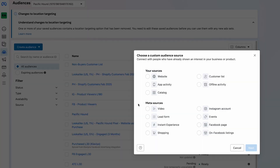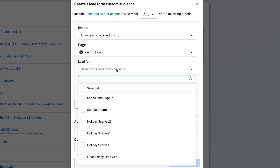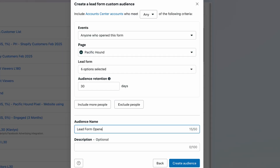Two more to go. Create another audience and select Lead Forms. Select Anyone Who Opened This Form and set the retention to 30 days. As a note, lead forms only allow a 90-day retention window maximum, so you'll only be able to create 30-day and 90-day windows for this. Once you've put in 30 days, go ahead and name this and press Create.